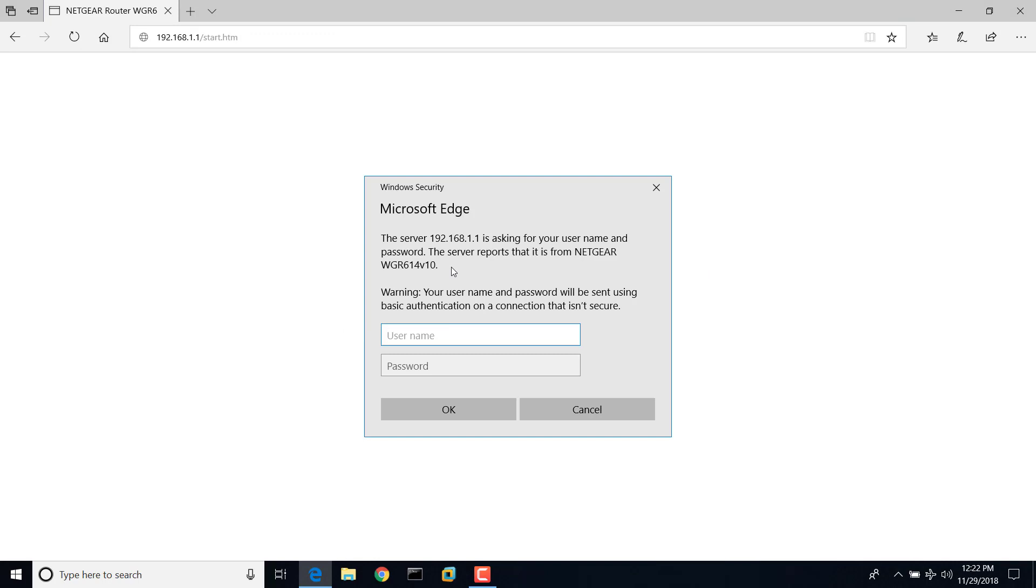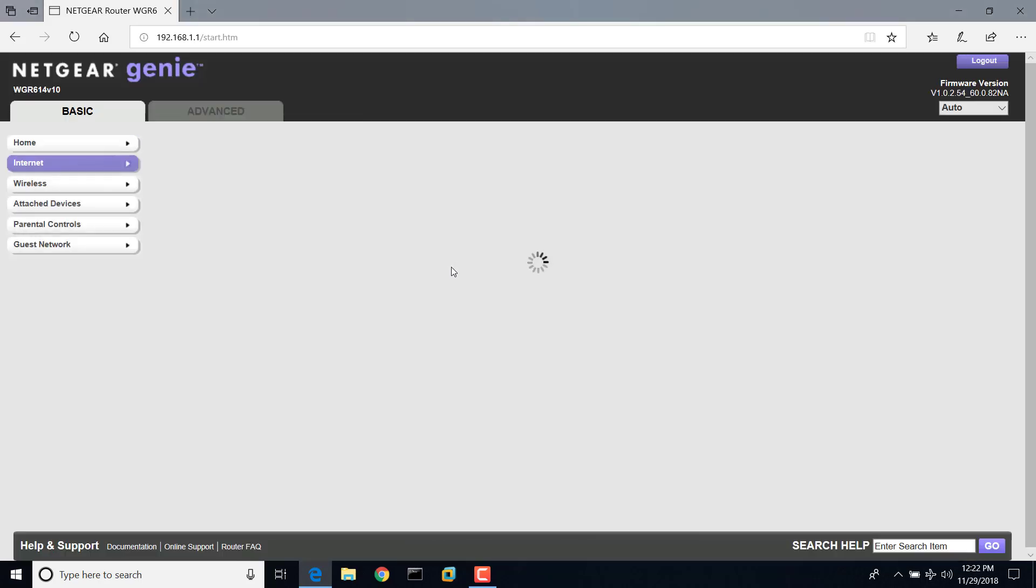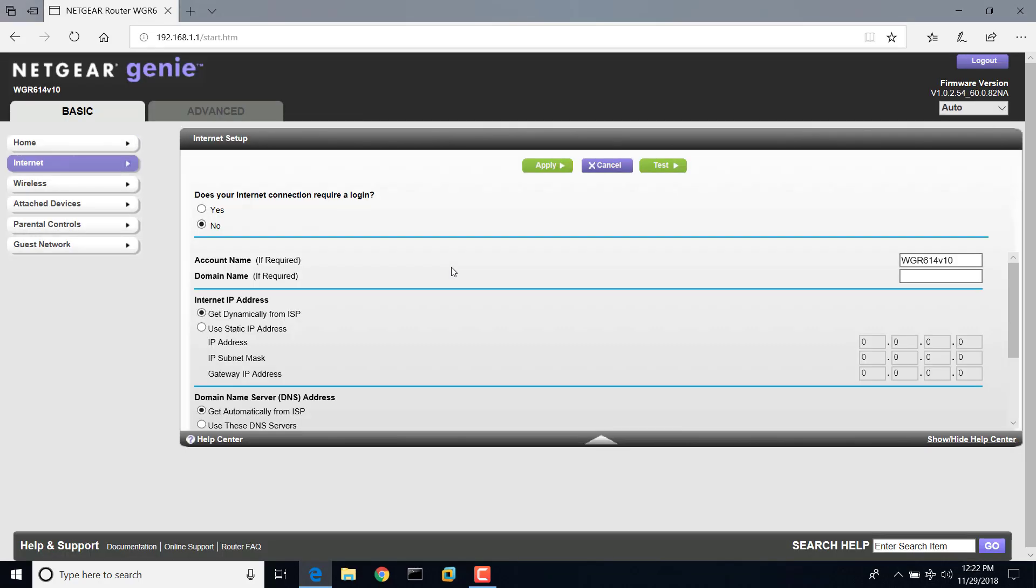Then it'll ask you to log in. If you haven't changed the password on the router, the login will always be admin no matter what, but the password is P-A-S-S-W-O-R-D, just the word password, all lowercase. If you have changed it, you have to find it yourself, or you can factory reset the router and it will go back to password.